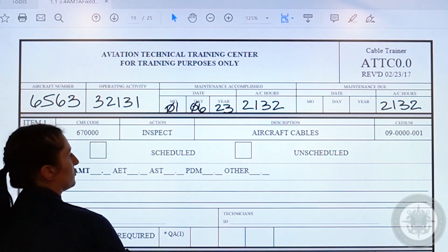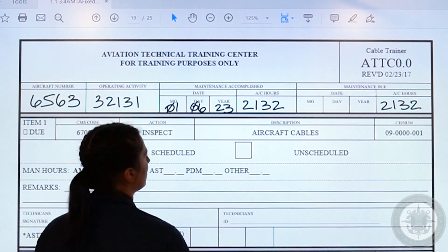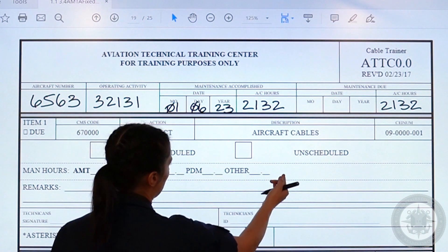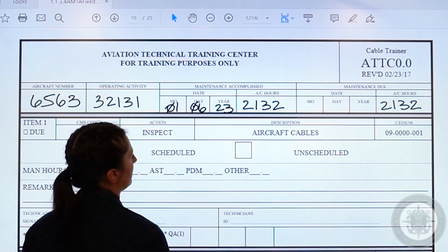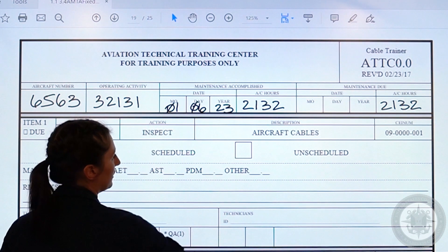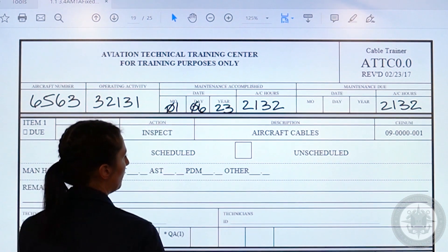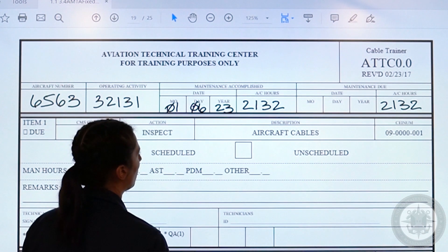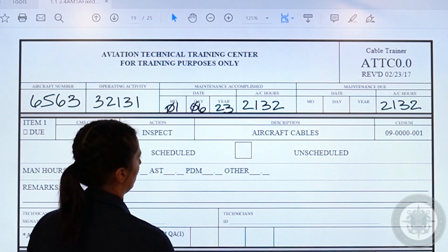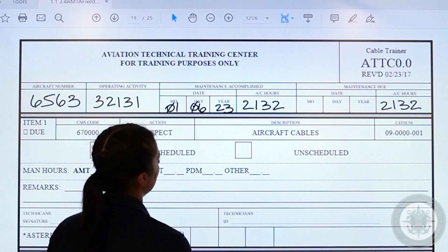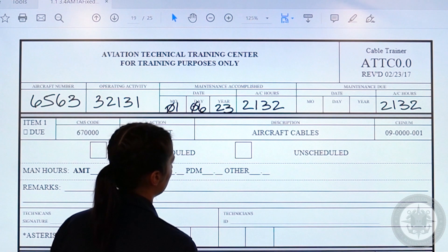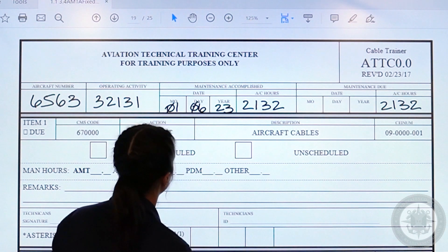Next is the description block. This one, for example, is aircraft cables. This code can help you look up what type of card that you need in ATIP or in CGLIMS.